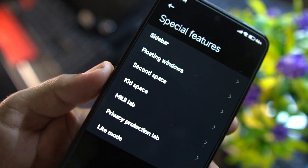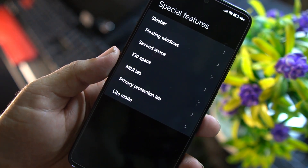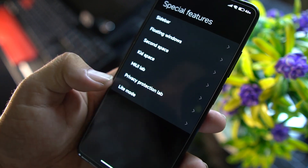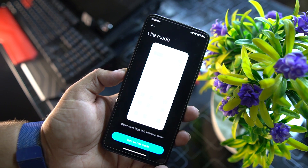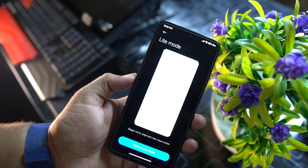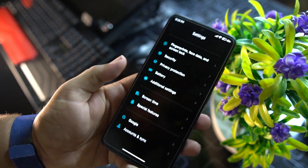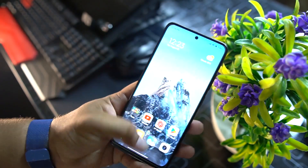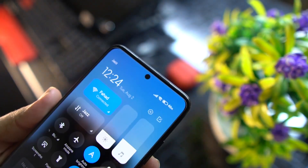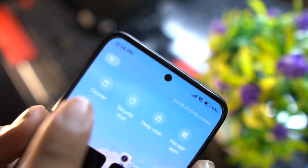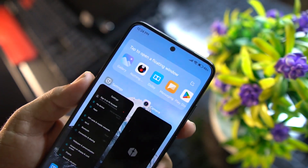Under Special Features we have sidebar, floating windows, second space, Kid Space, MIUI Lab, and light mode — which puts the phone in a low-resource state consuming very low battery, RAM, CPU, and GPU. We also have Google Accounts and sync. In the Recents menu we have Cleaner, security scan, deep clean, manage applications, and you can enable floating windows for any app.